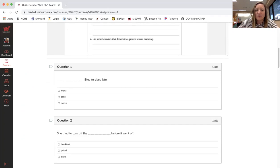So question one, blank like to sleep late. Maria, plaid, or match?